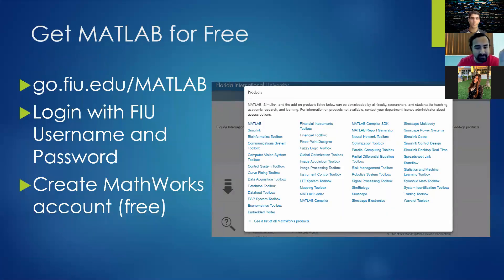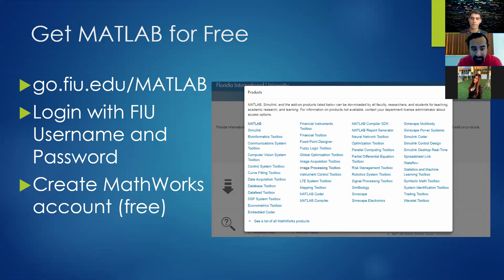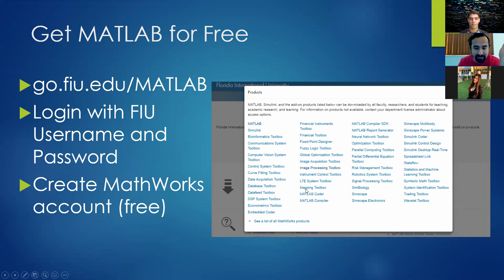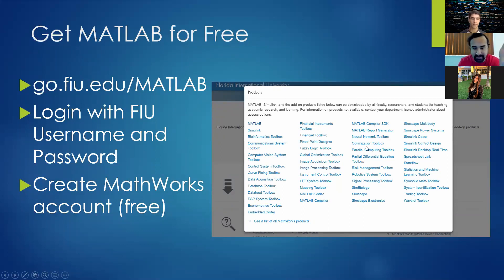First off, if you haven't already, make sure you get MATLAB. If you're an FIU student, it's completely free. Just go to gofiu.edu/MATLAB and log in with your FIU username and password. You also have to create a MathWorks account, but it's free, and you get access to all the toolboxes with a perpetual license. As long as you're using it for academic reasons, it's completely fine.